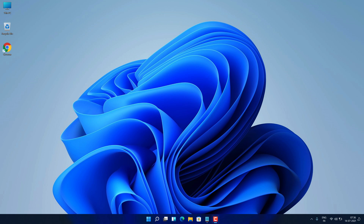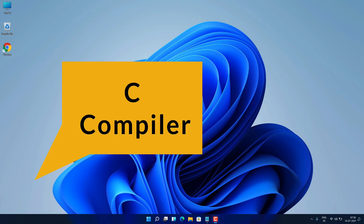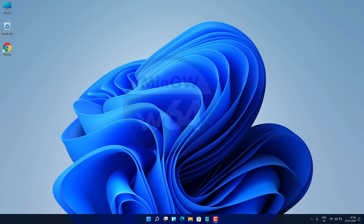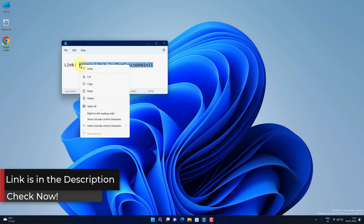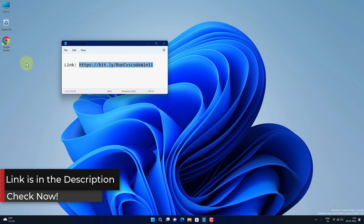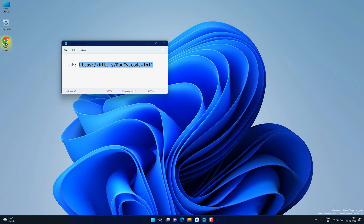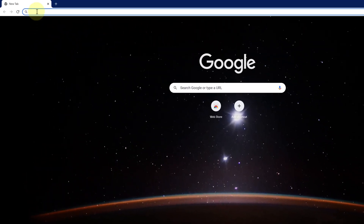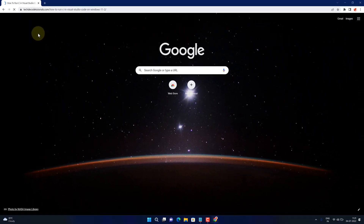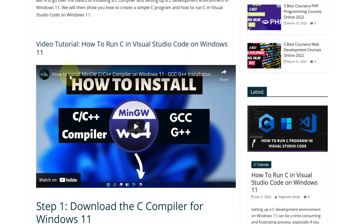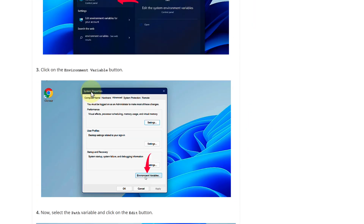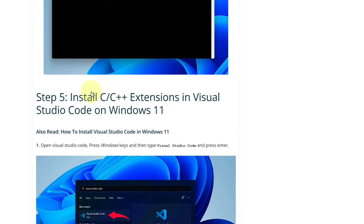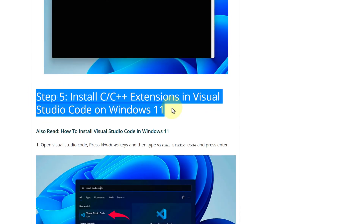First, we need to download and install the C compiler. The best suited for our job is MinGW. To download it, copy this link — I have provided this link in the video description. Now open up your favorite web browser; I am using Google Chrome here. Paste the copied link into the search bar and hit enter. This is a step-by-step detailed blog post explaining how to download and install the C compiler and finally configure Visual Studio Code to run C programs on Windows 11.